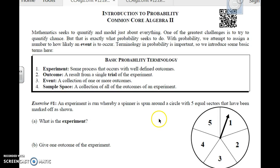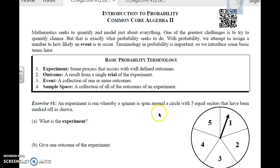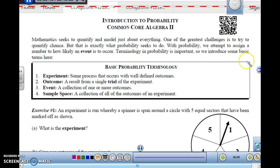This is Algebra 2, Lessons 1 and 2: Introduction to Probability and Sets of Probability. Both of these lessons are very short, but I'm going to cover both at the same time because it covers some important topics. Basically, what we're going to be doing is looking at probability in this unit.